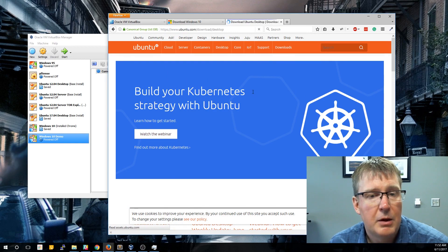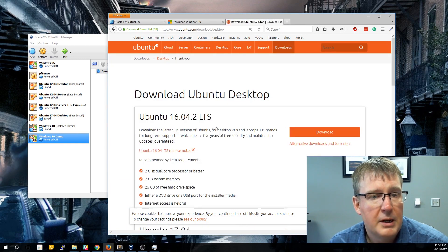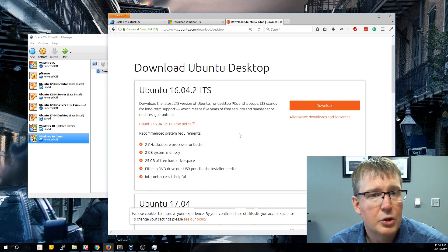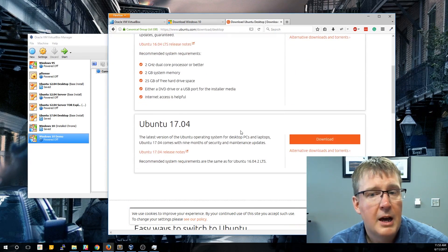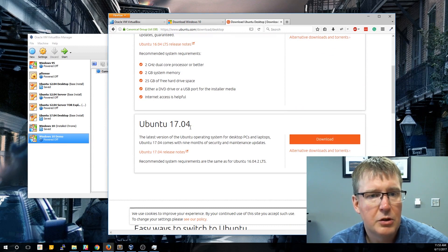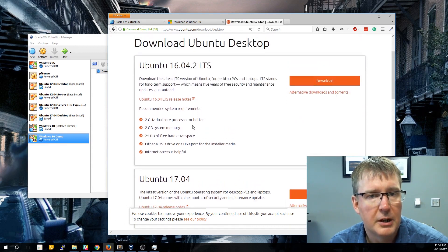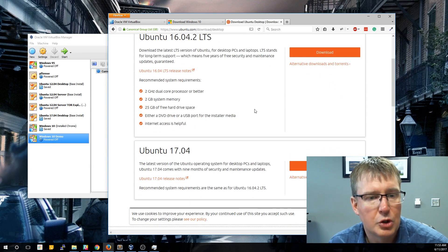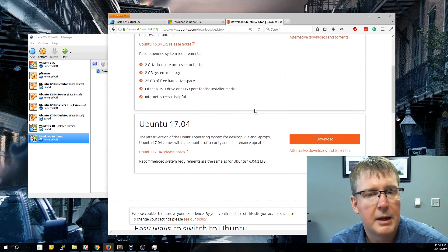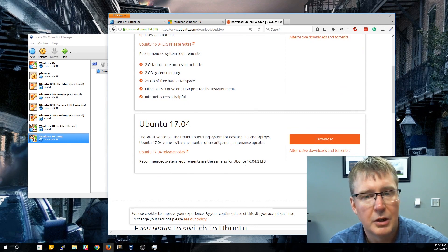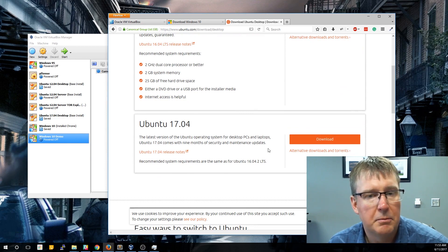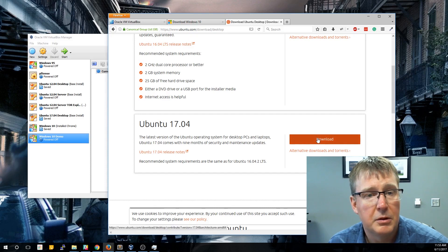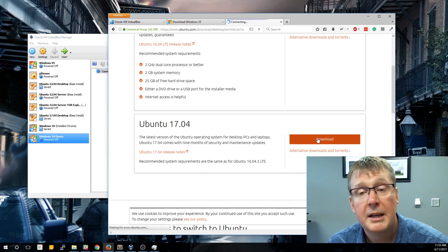Now on this screen here, it's going to confirm which version you want. We're actually going to scroll down and use the most recent version. This one is the long-term support edition, so this is the stable, known version that they plan on keeping around for a period of time. This is the most recent version, and this is perfectly stable. Many servers are running this today. So we're going to download this version.